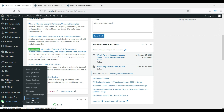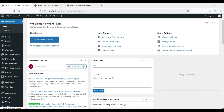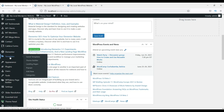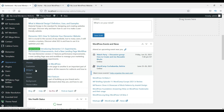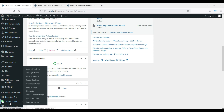You may see the theme options at a different location depending on the theme. Some themes show the demo importer in the left panel, and some show it under Appearance. With this particular theme I can see it here: Theme Panel > Demo Importer.